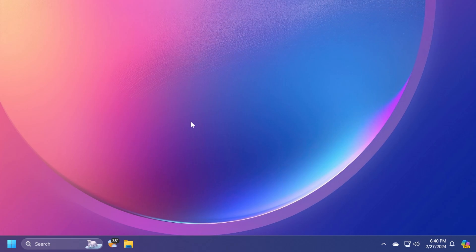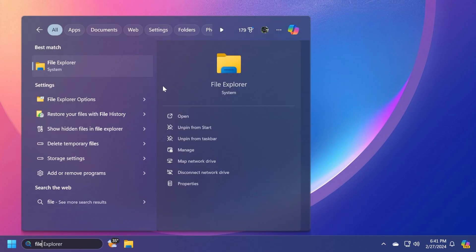First of all, users should get the new European Economic Area changes inside this update. A lot of users got it earlier, but a lot more users should be getting it with the Moment 5 update. Basically, this means that Microsoft had to make some changes inside the operating system, such as letting you uninstall Windows apps, such as Microsoft Edge.